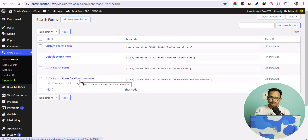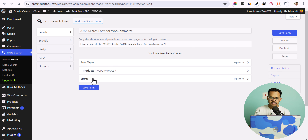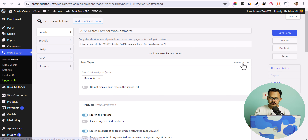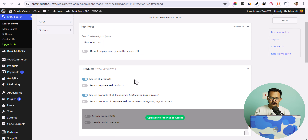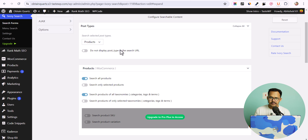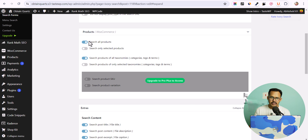Let me activate the first plugin, Ivory Search. Click Activate, then click Skip — the plugin is now activated. In Ivory Search, click on Settings and here you will see some shortcodes that you can use inside your header, footer, or anywhere you want.